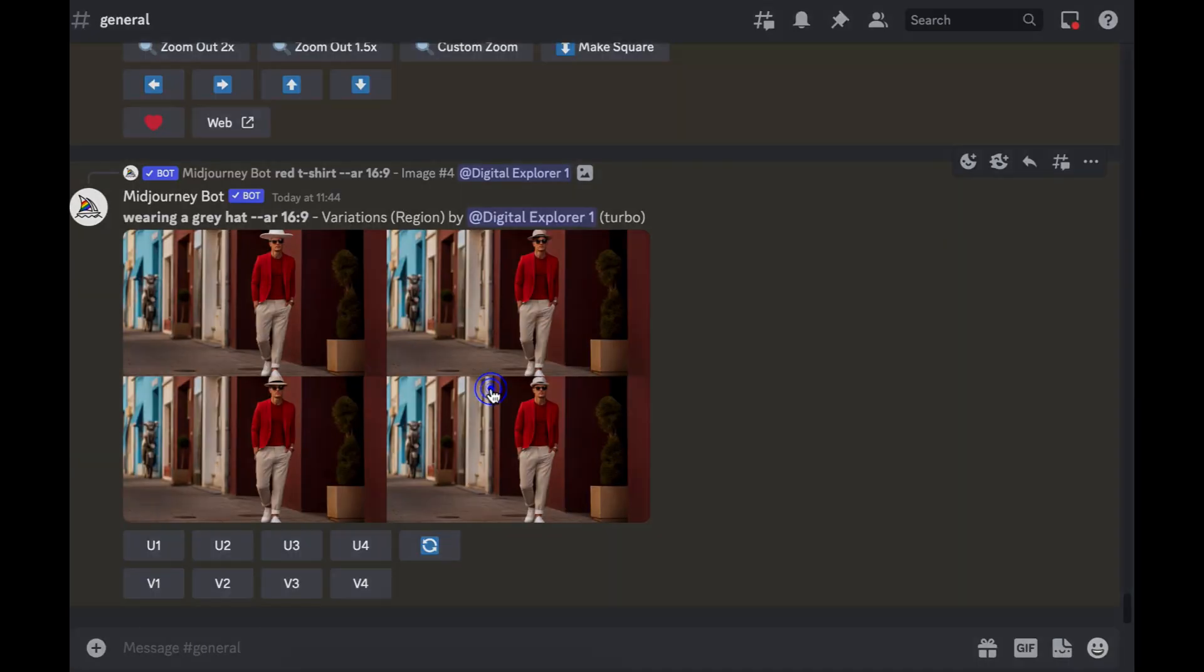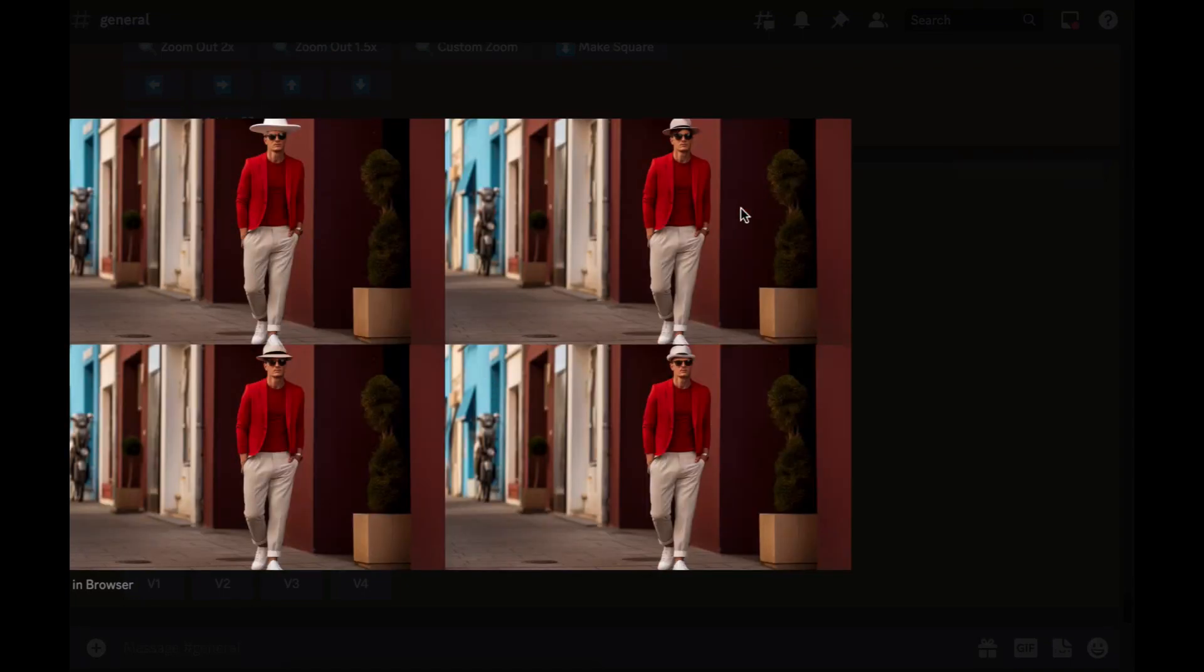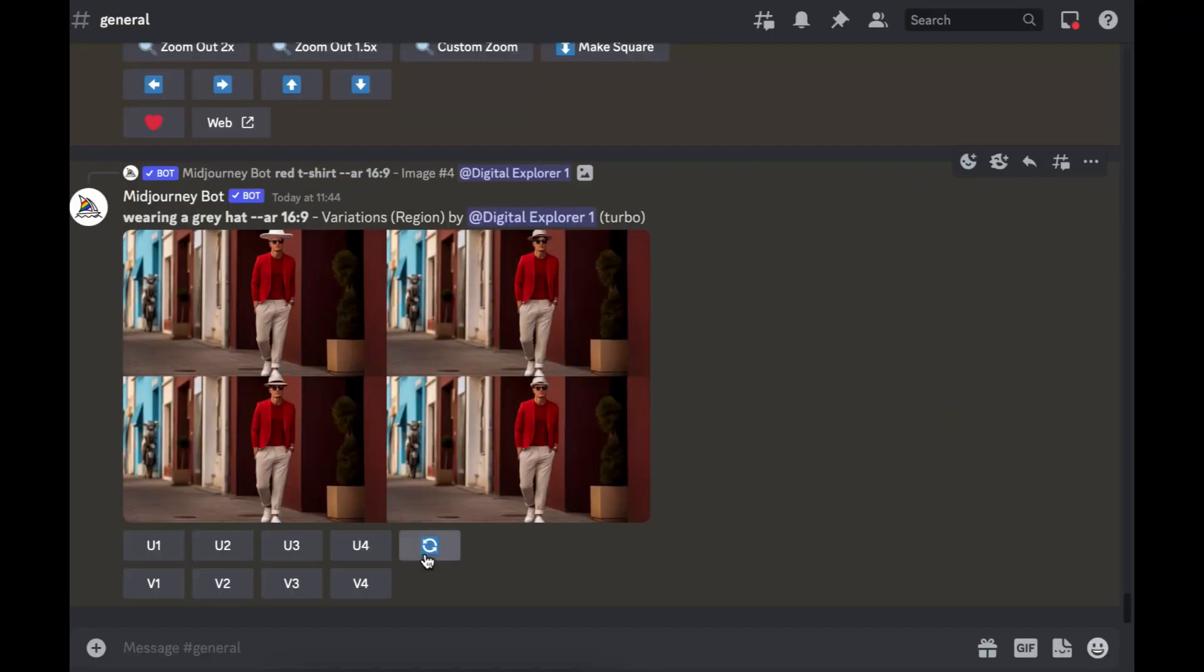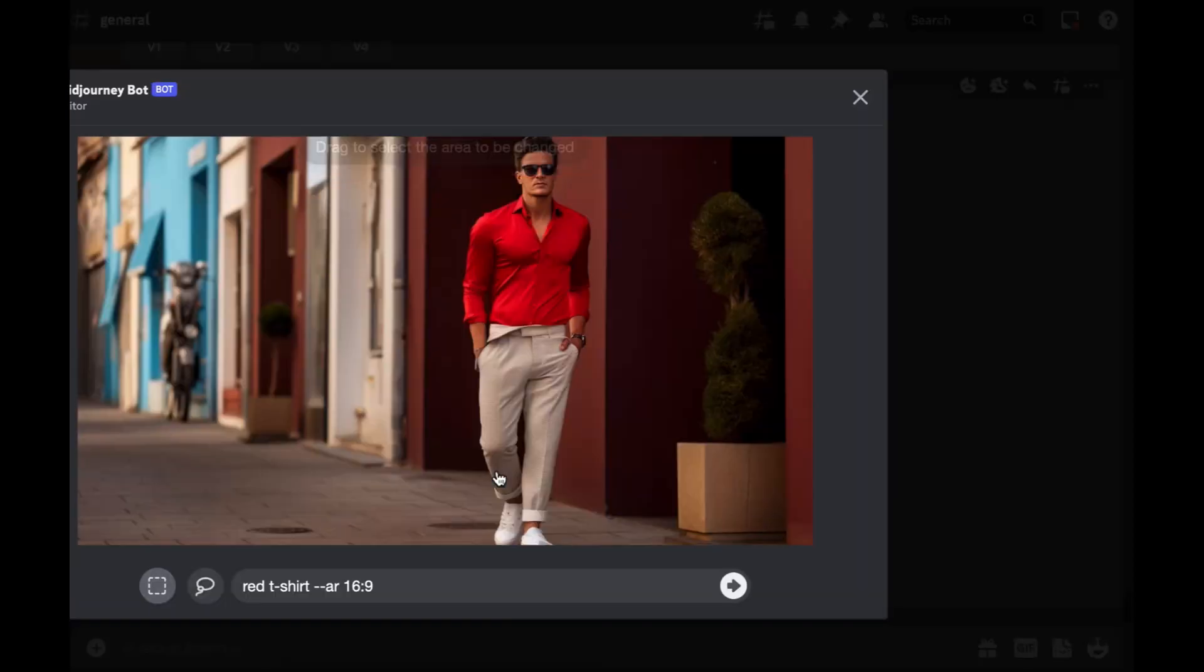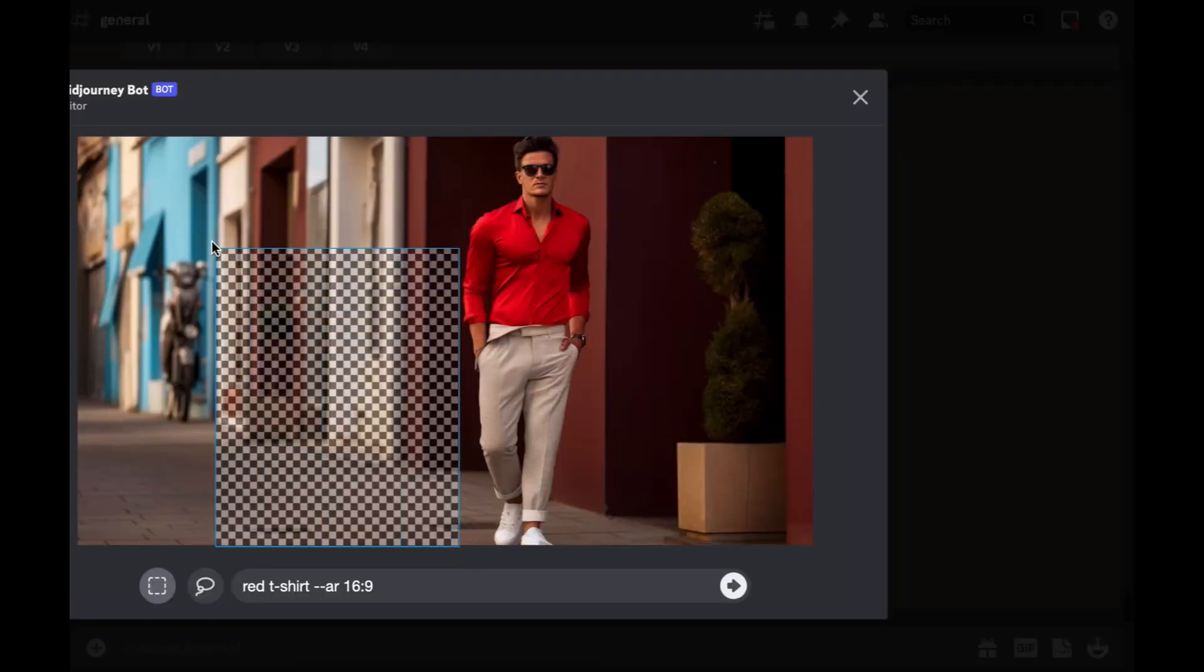There you go, the image is ready. So we've got our male model and he's got a hat now. Not sure if this is great or not but we'll work with it and see what else we can change. So what we could do, we'll try and change this scene.